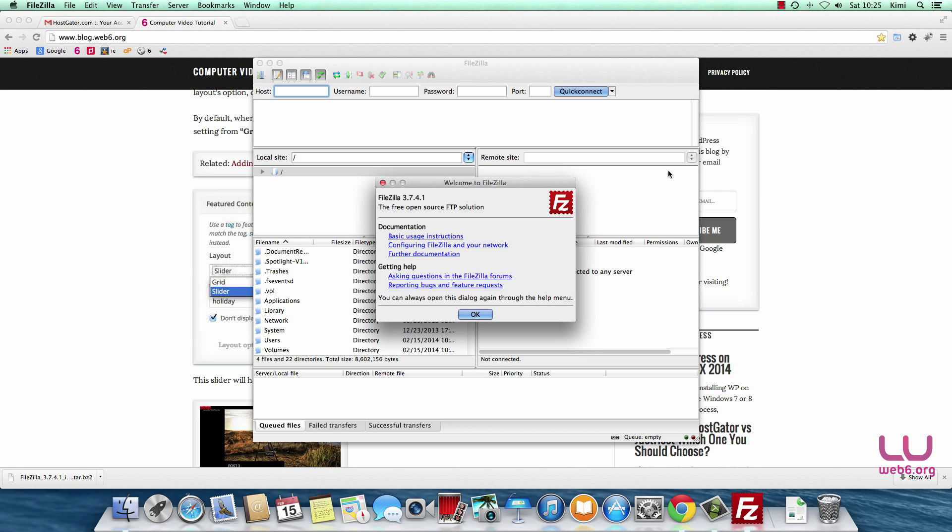This is the interface once you install and open FileZilla for the first time. You can read the documentation and getting help files if you have time, but for now I'm just going to hit OK.